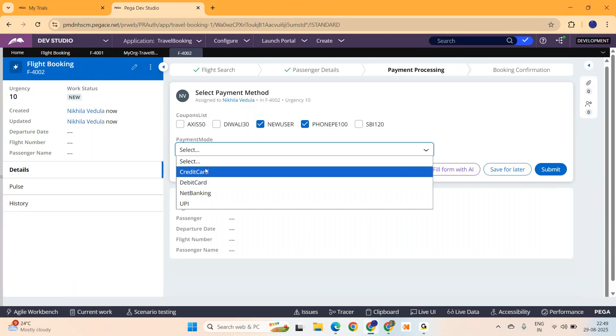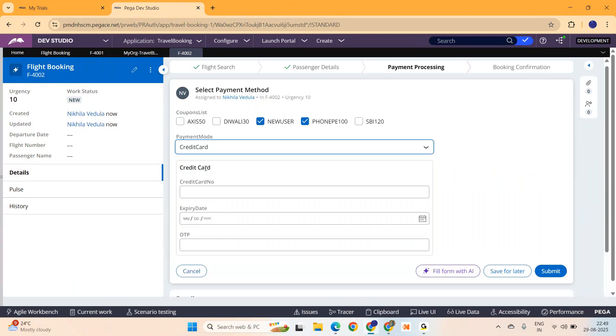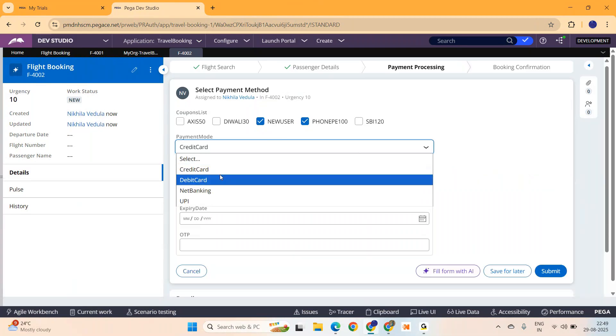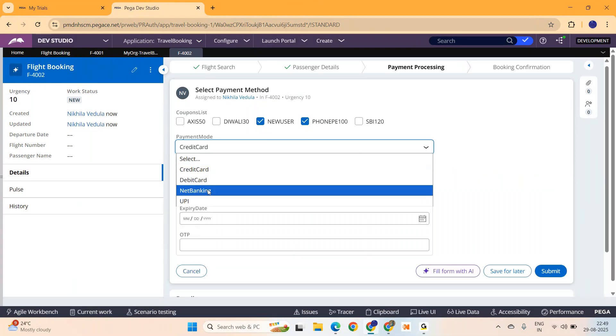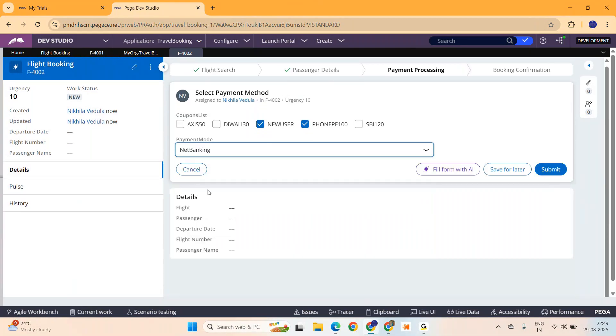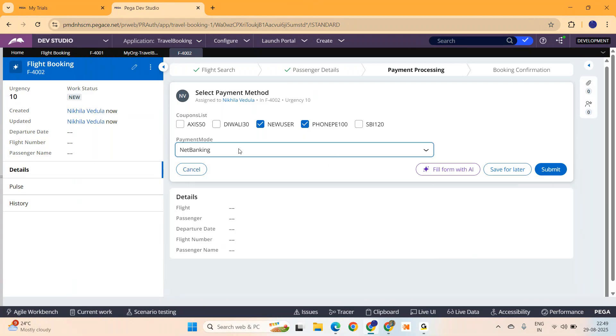And this one we have covered in the last video. Depending upon this, this will select. So this is how you can implement a multi-select checkbox in Pega Constellation. In my upcoming video, I am going to show you, upon selecting these checkboxes, how can I use calculated fields concept and display the discount amount. After the discount, what is the total fare? I am going to show you using calculated fields concept in the next video.